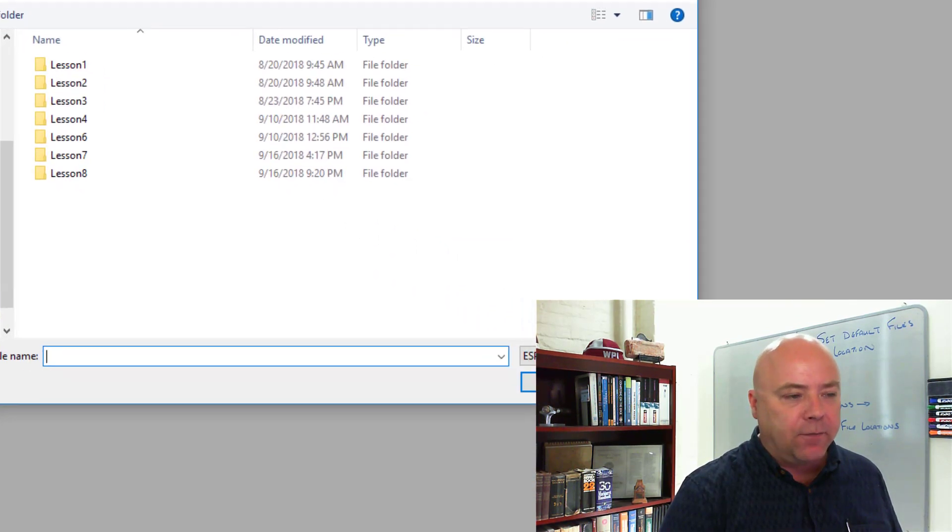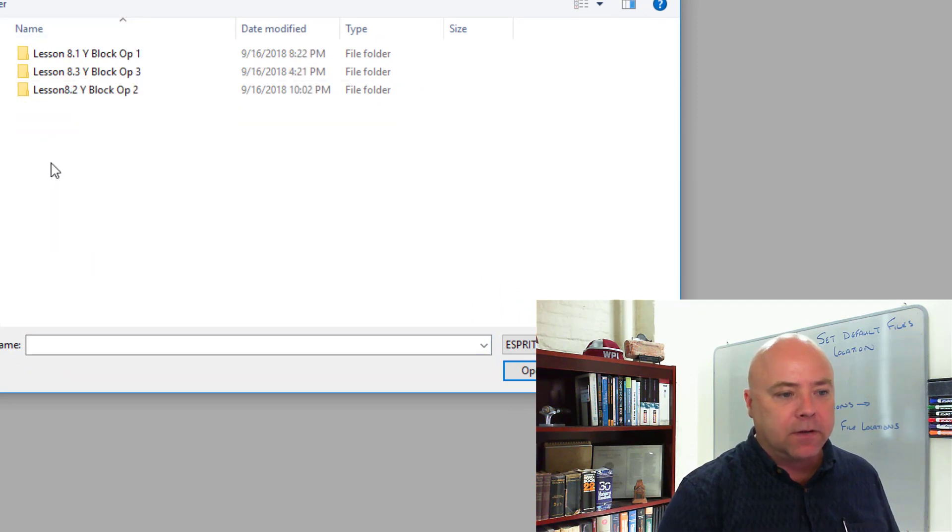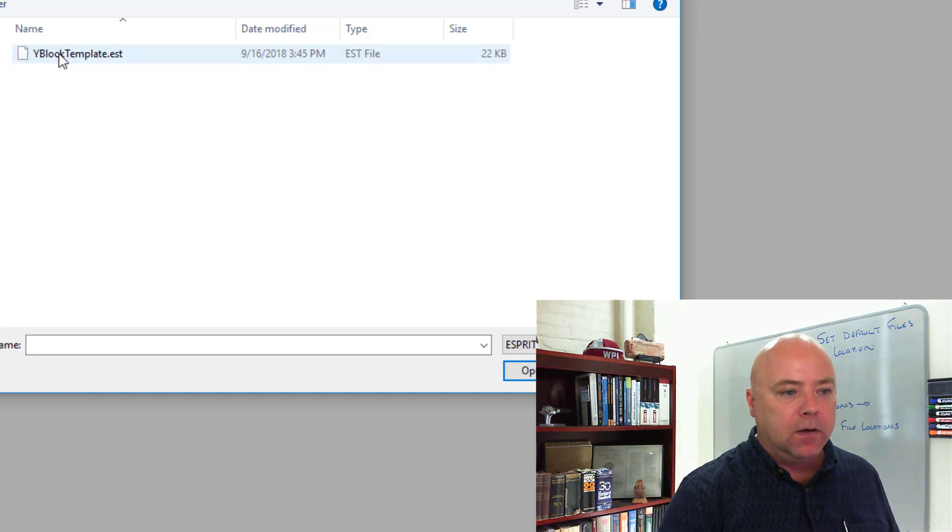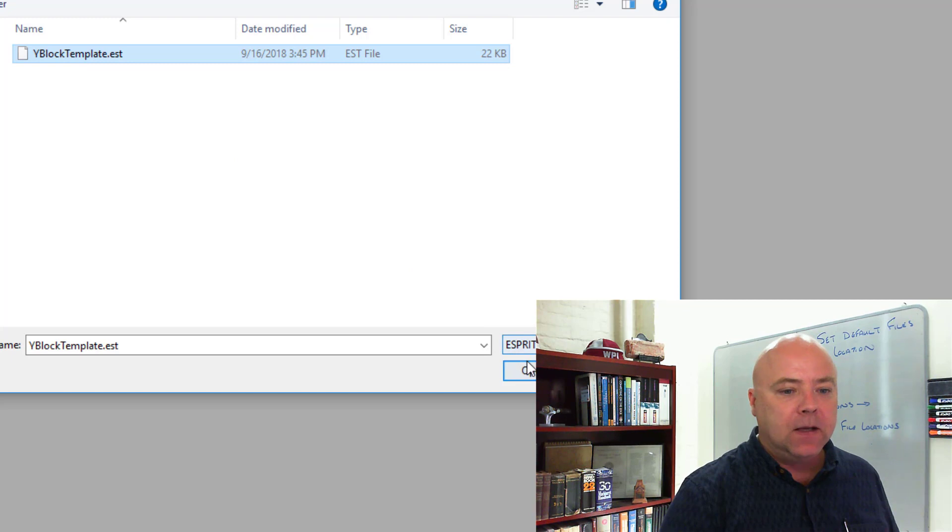Since we set our default template file location to our working directory, we'll just come down here to Lesson 8. Go to your Lesson 8.1 and start with the YBlockTemplate.est file. And click Open.